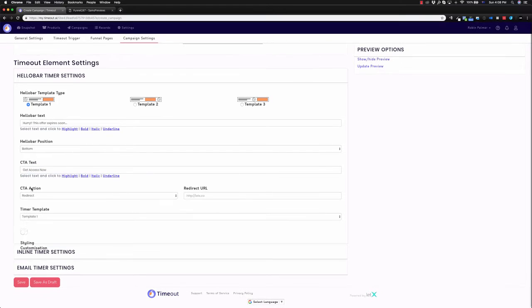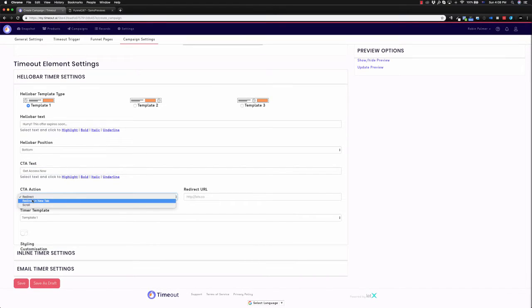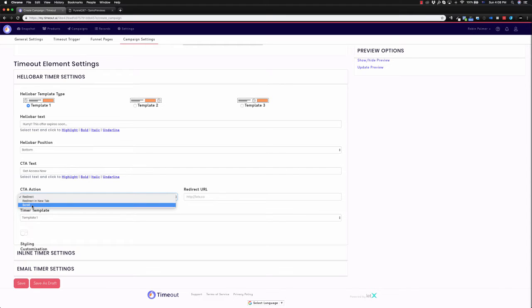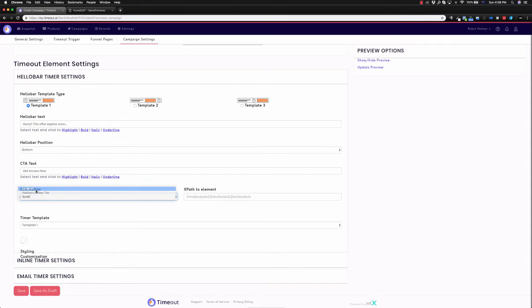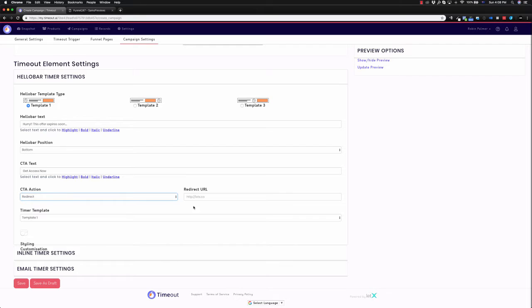And then the call to action, I can redirect, redirect in a new tab, or I can scroll to a certain point on the page. Typically, you'd redirect to the sales page, which we'll just put in the Google website for the sake of this demo.